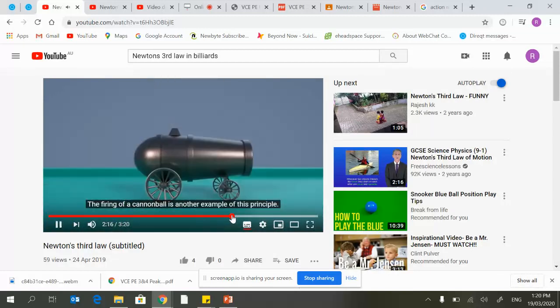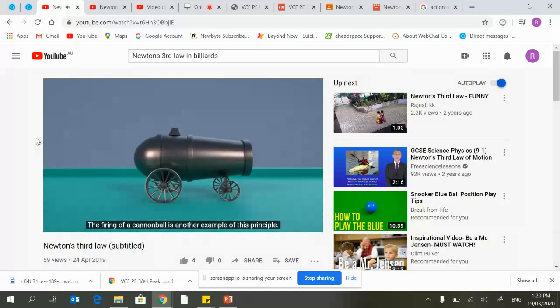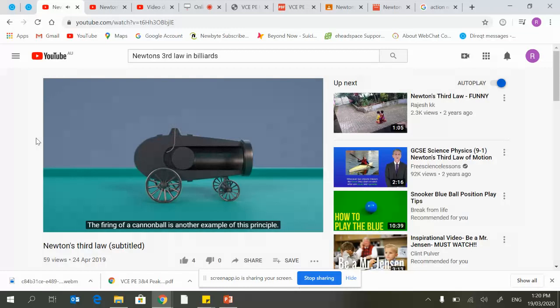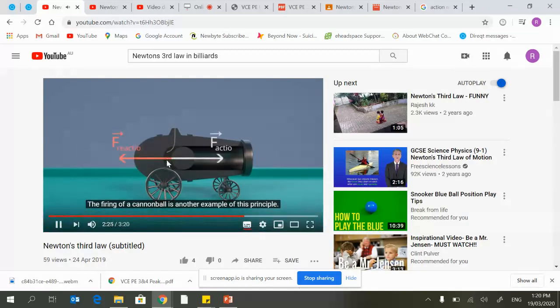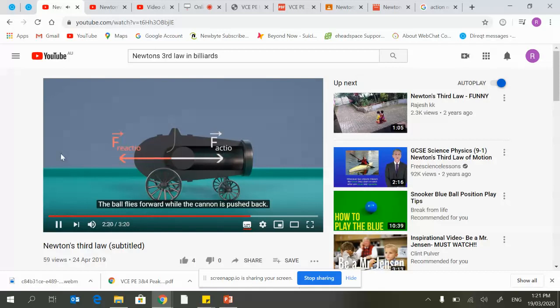Again here, the firing of a cannonball, another example. When the cannon is fired you'll see the reactional force of the cannon jolt backwards.